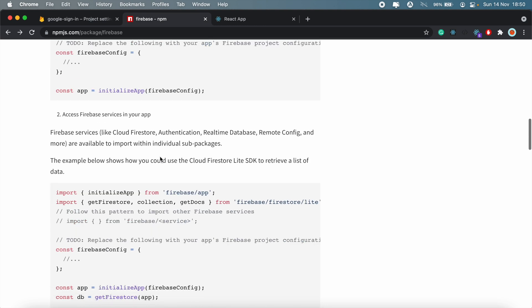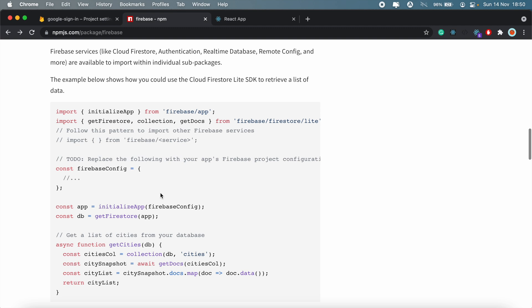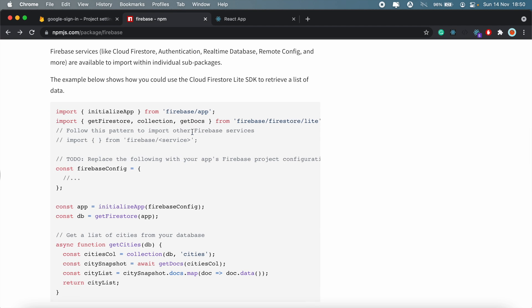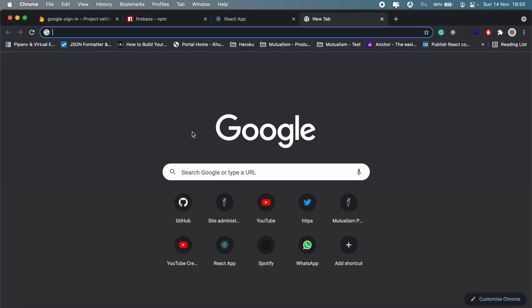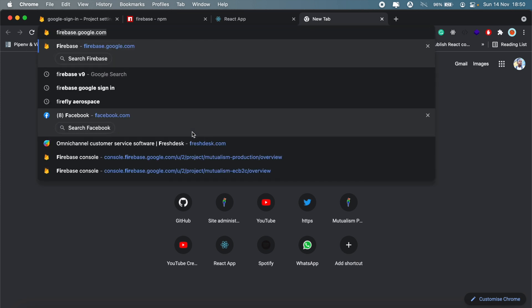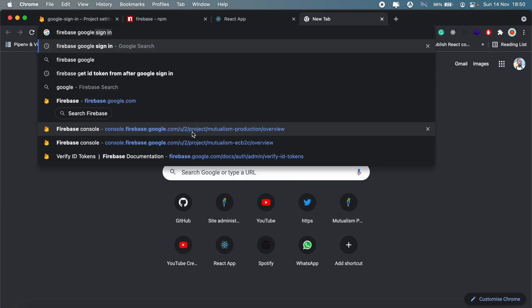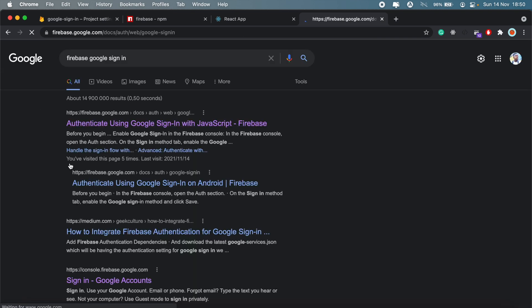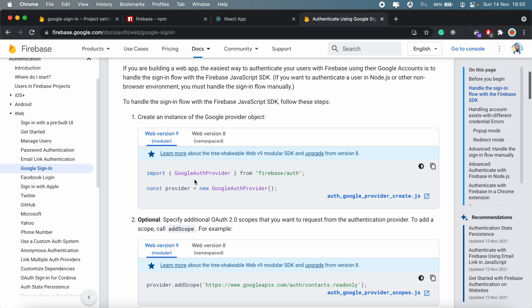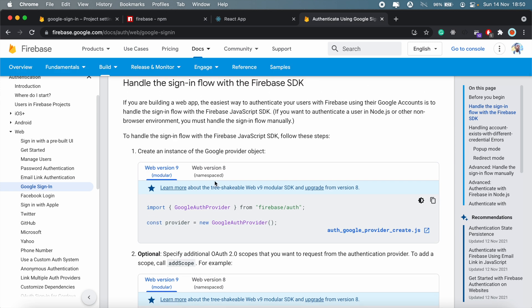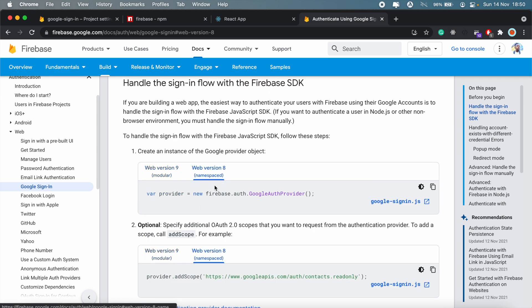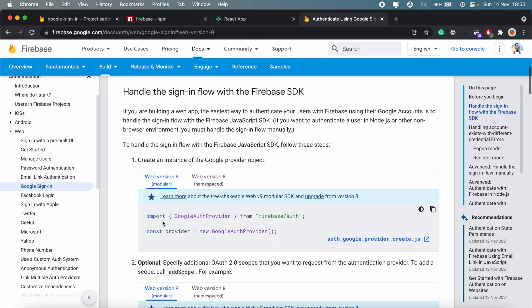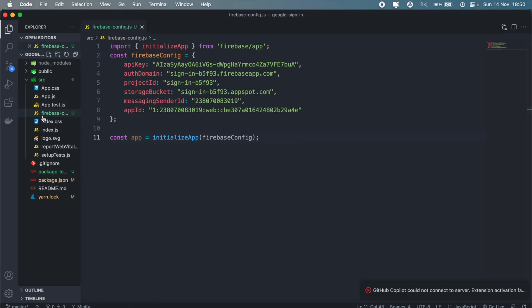So what we're interested in is the Firebase Google authentication. What we need to do is just search Firebase Google sign-in, and then the first thing that should pop up should send us to this documentation here. In the previous video I was using version 8, and today I want to go over version 9 instead. So what we need to do is, let me go into my app.js and then just change that a bit.